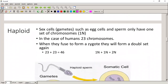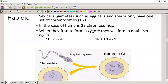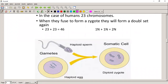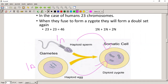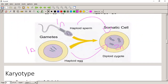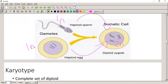Haploid sex cells only contain one set of chromosomes. In the case of humans it's 23, because it's only a single set, not 46. When they come together to form a zygote they form a normal cell with a double set again. So one N plus one N forms a 2N diploid zygote.